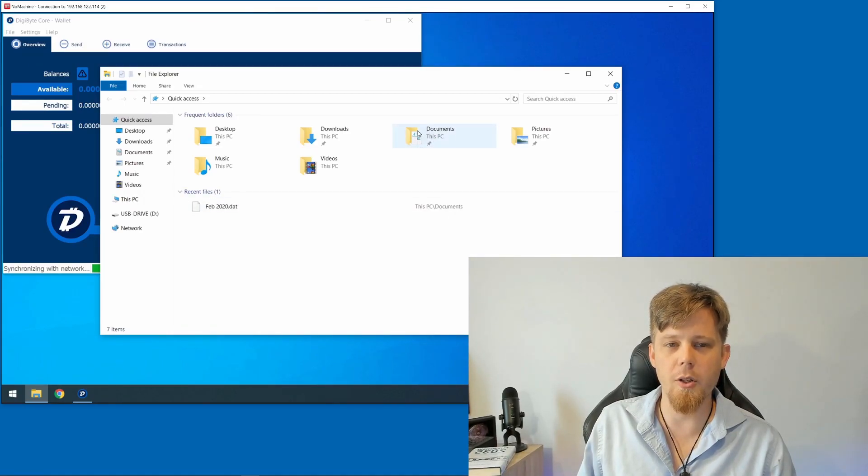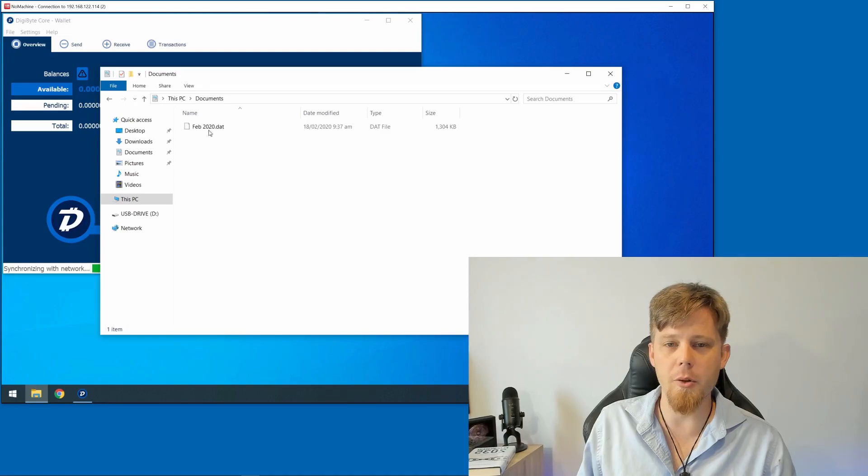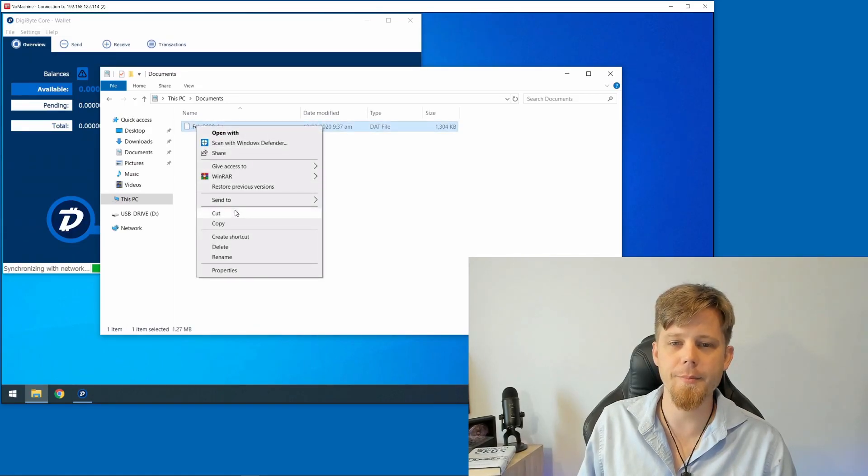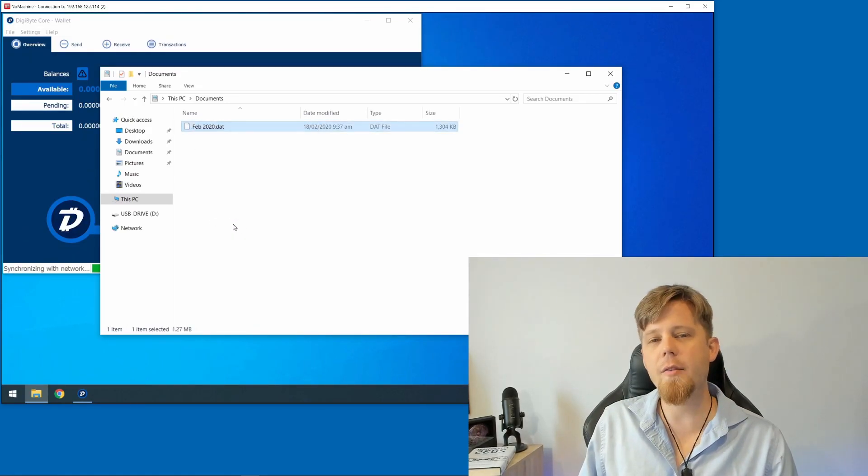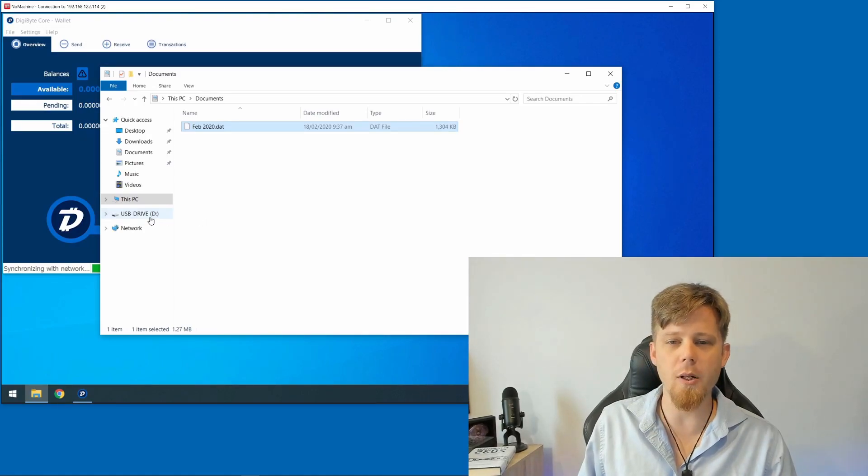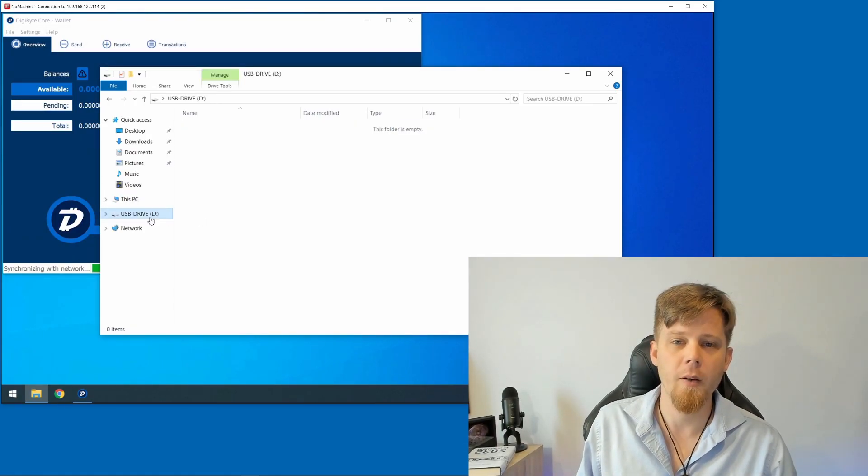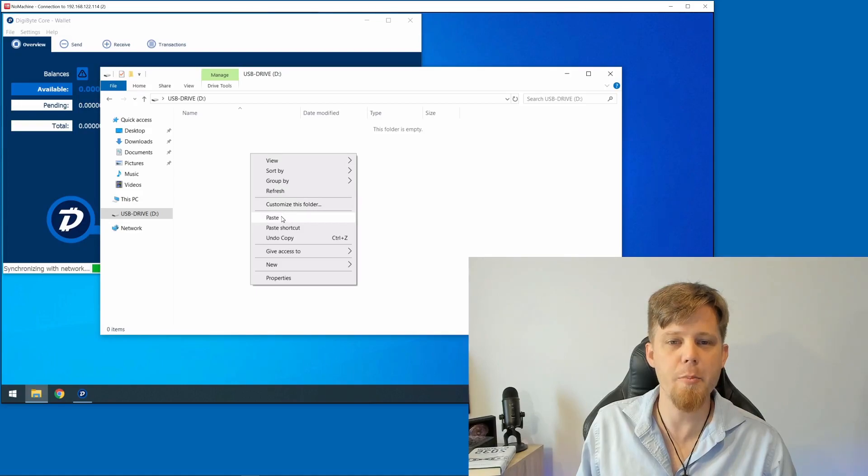I'm going to go into My Documents now, right-click on this, and make a copy. You can see I've inserted a USB drive here on the left, so I'm going to click on this and right-click and choose Paste.